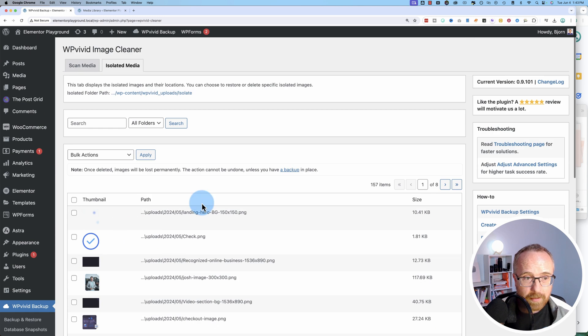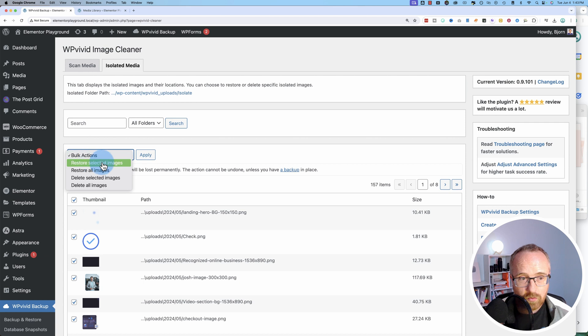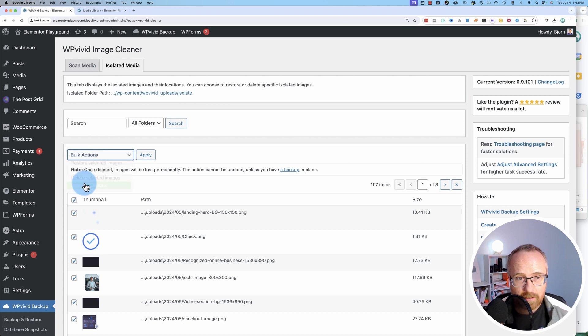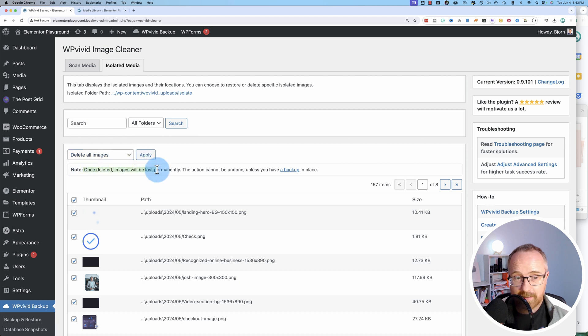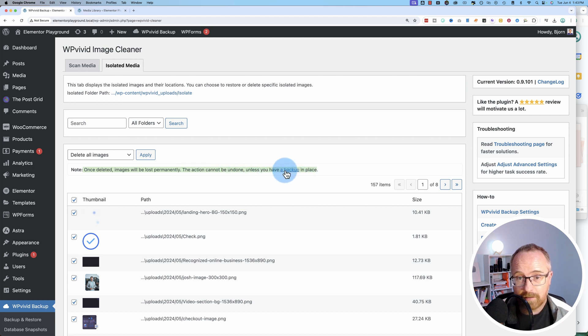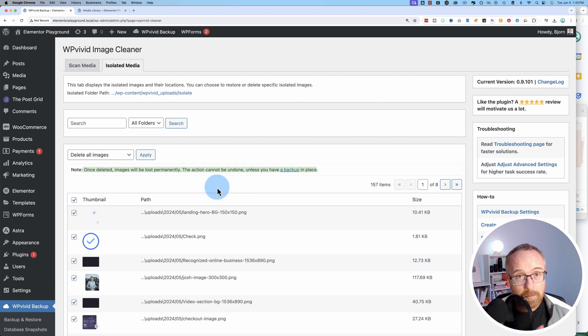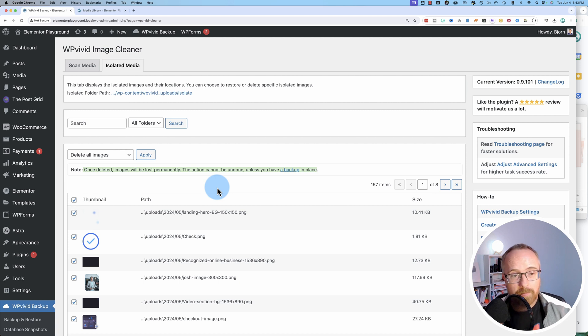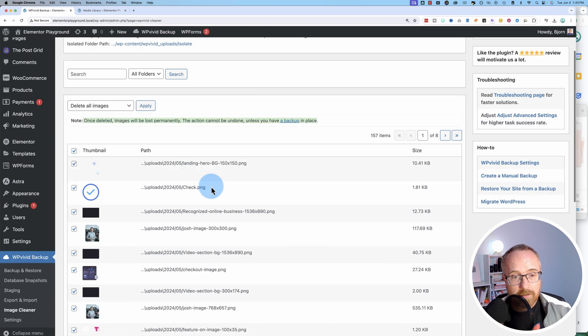So now we have all the images isolated here. I can click on this, choose Delete All Images because I selected all of them. Click on Apply. Keep in mind once deleted, the images are lost permanently. This action cannot be undone unless you have a backup in place. Luckily, WP Vivid does backups too. So you can back it up before you do this.